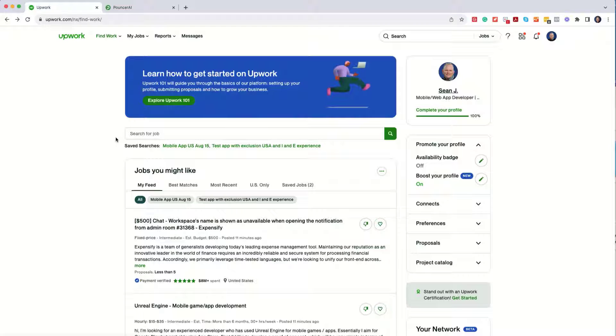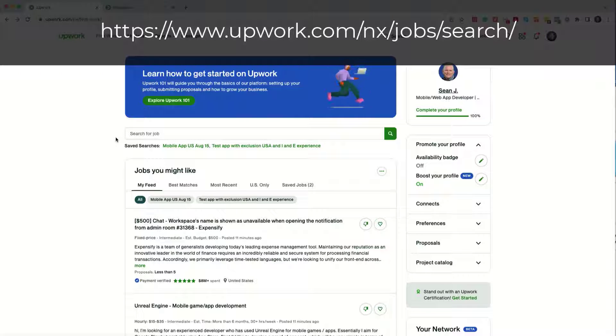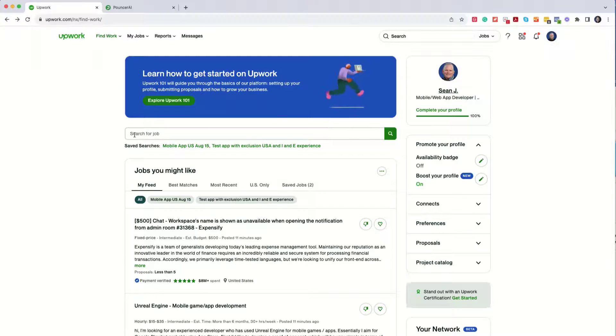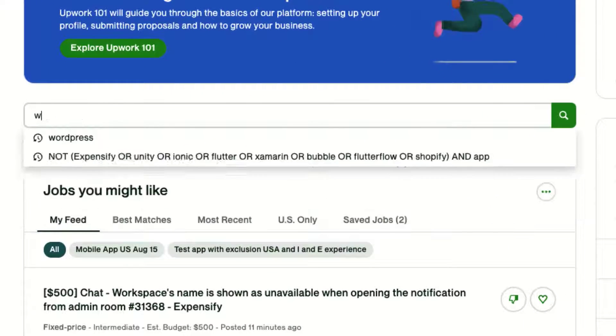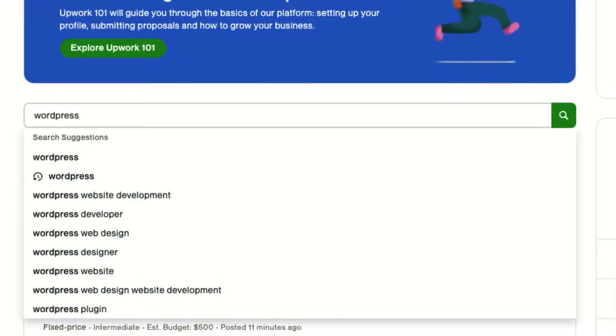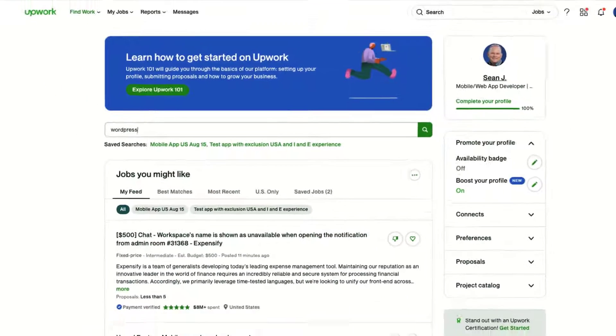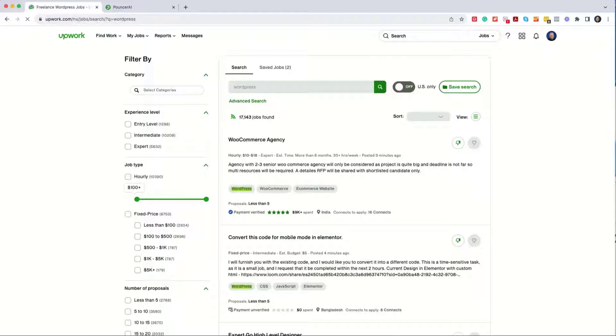To first log into Upwork, this is the screen that you will see when you are looking for jobs. We can go ahead and start searching for jobs by typing in a word. For this purpose, I'm going to type in the word WordPress and then hit Enter so that it will pull up this screen.